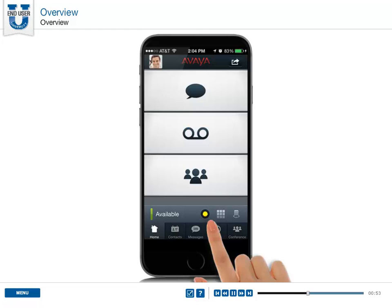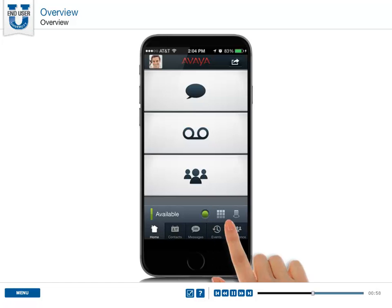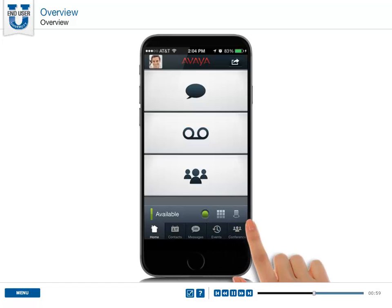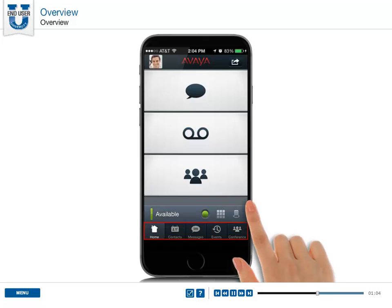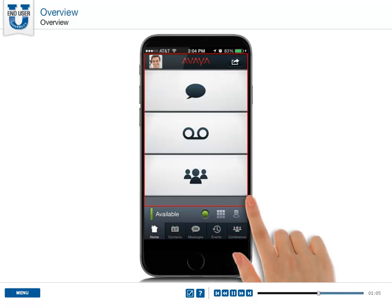Yellow indicates that the application is partially connected. The application has three parts: the status bar, the navigation bar, and the content area.